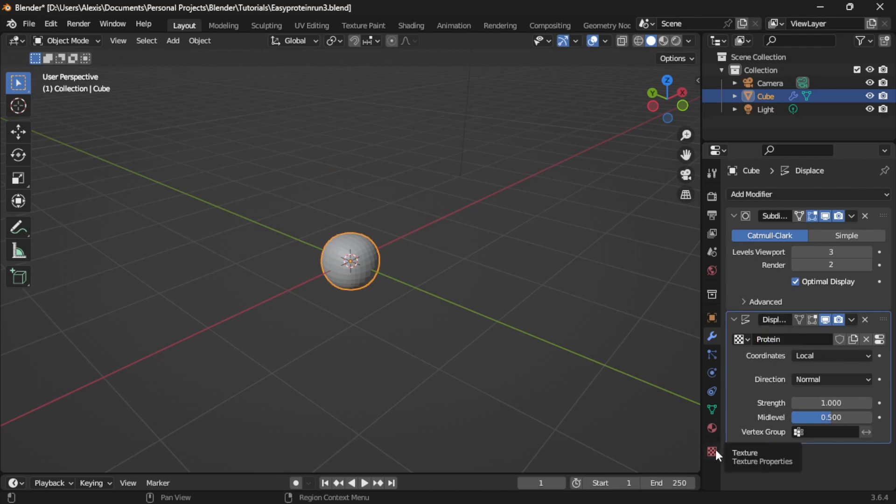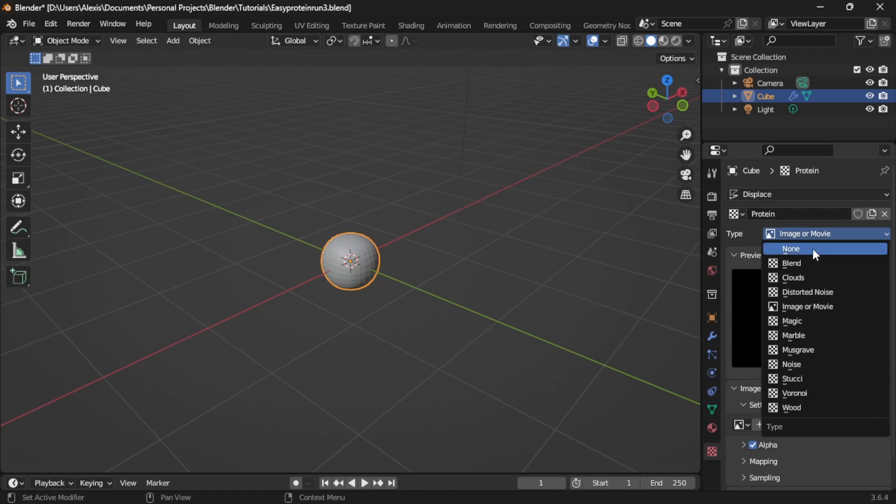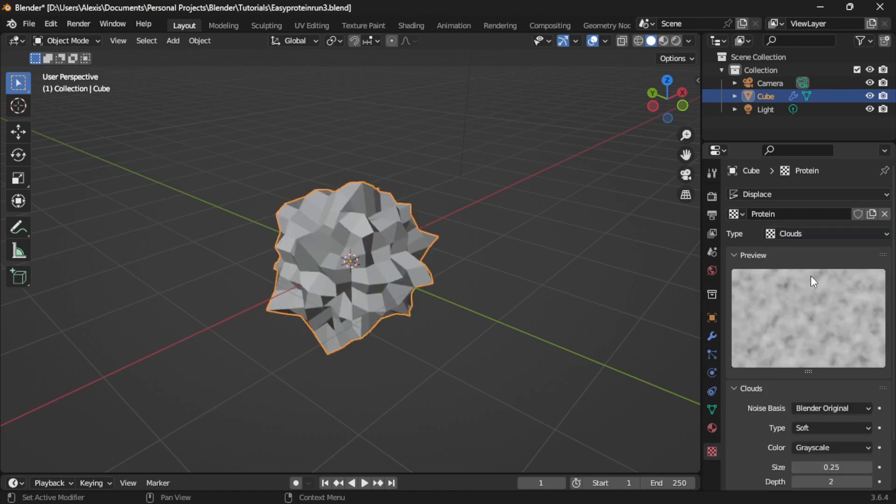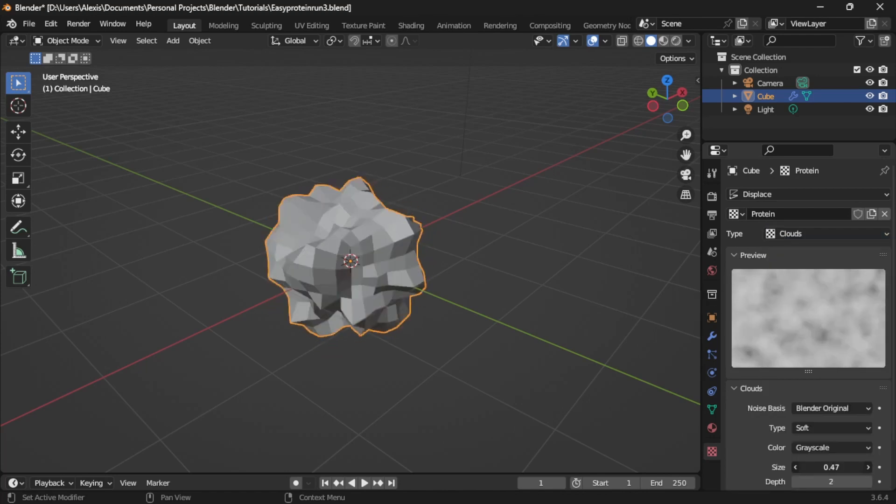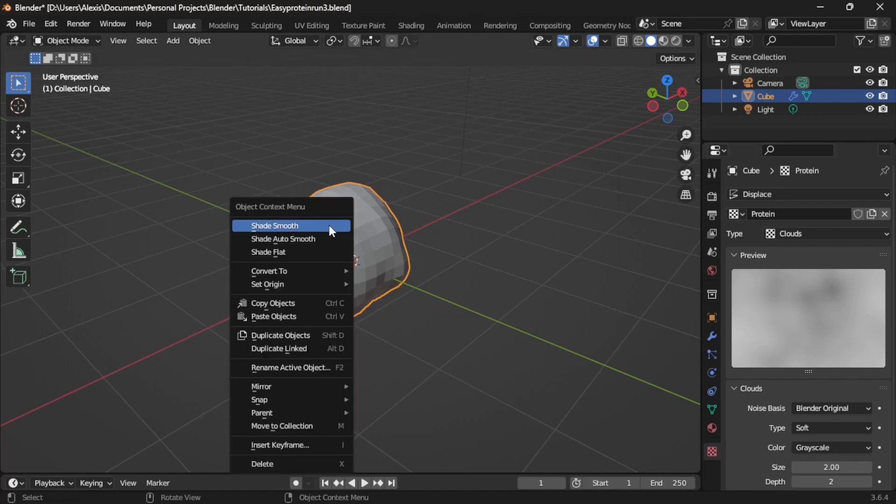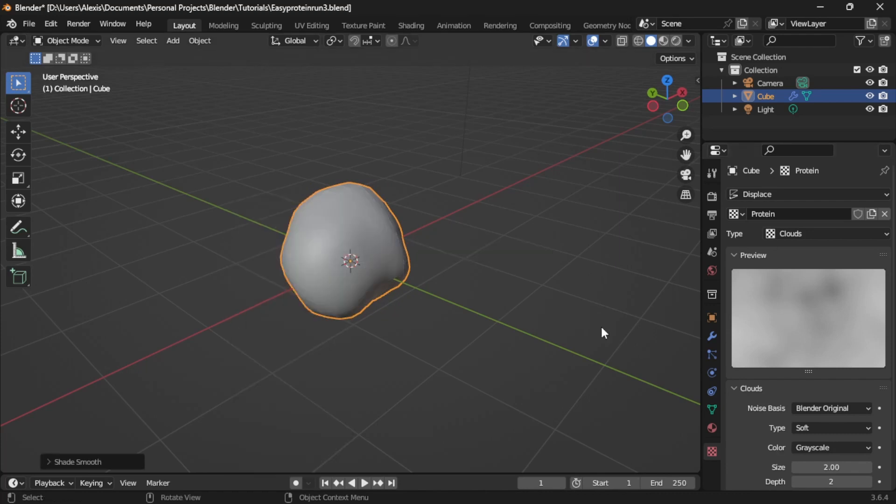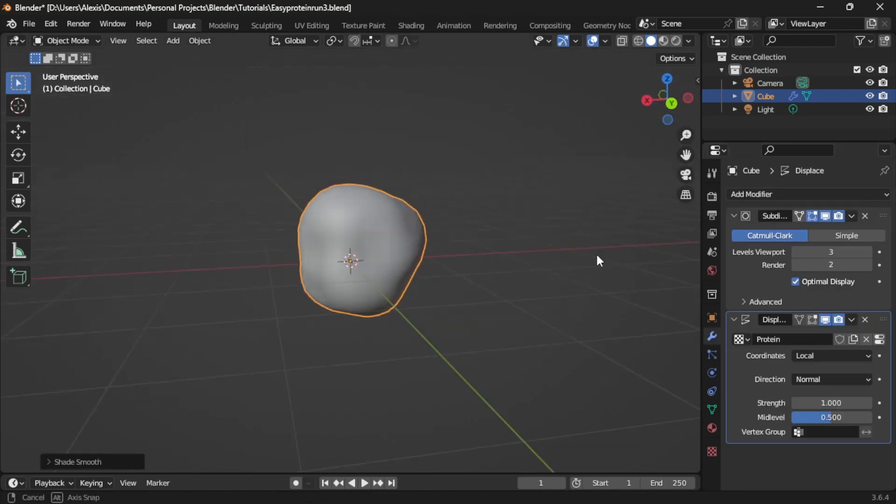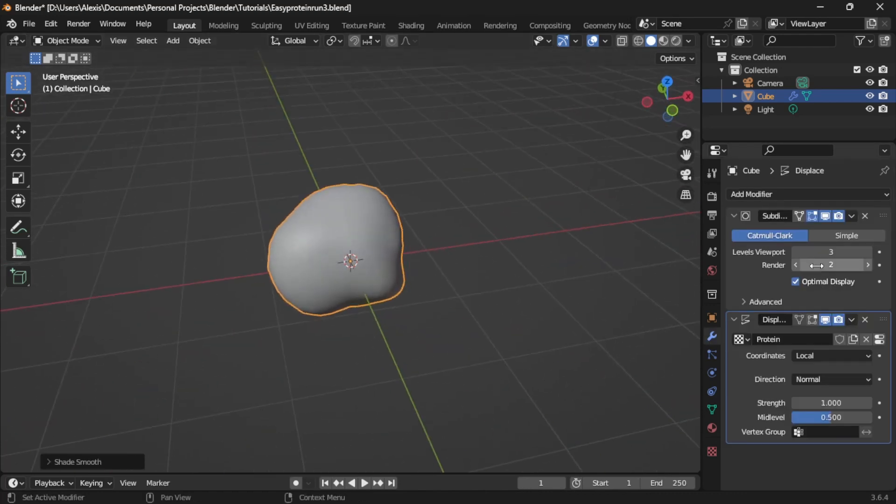Go to the textures tab and select type clouds. Now adjust the scale accordingly. Go back to the modifiers tab and adjust the strength slider.